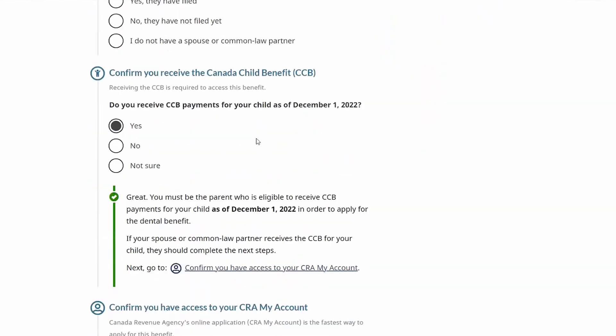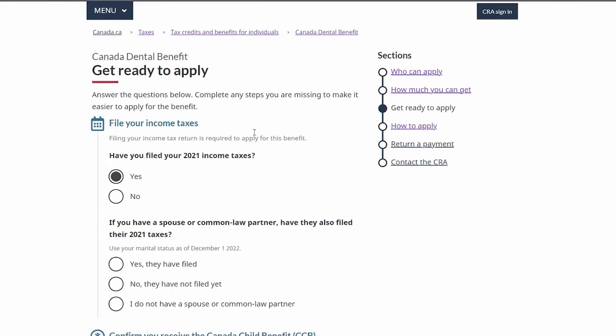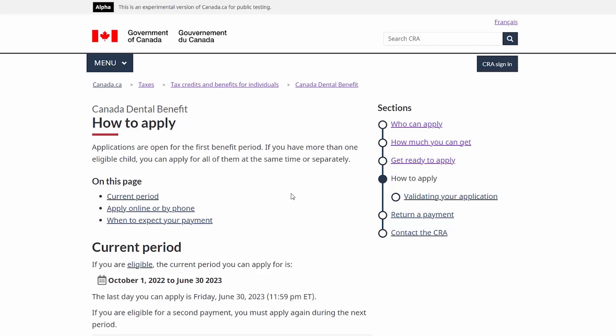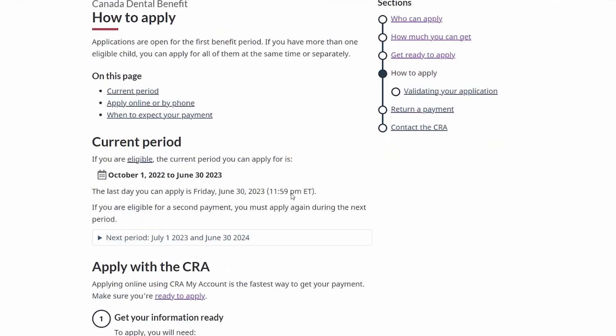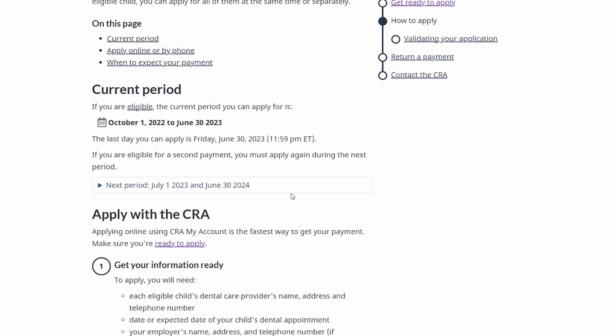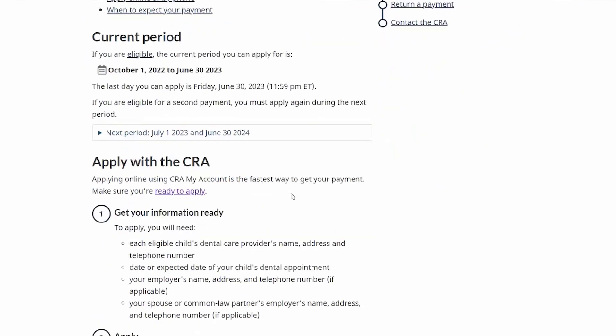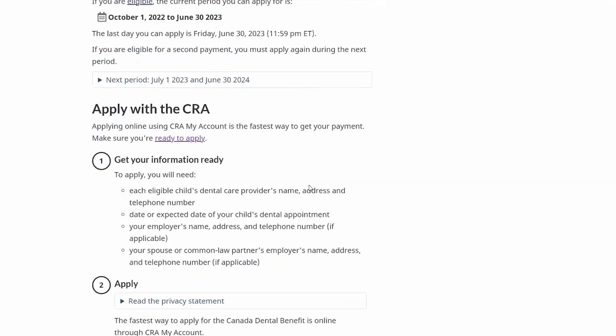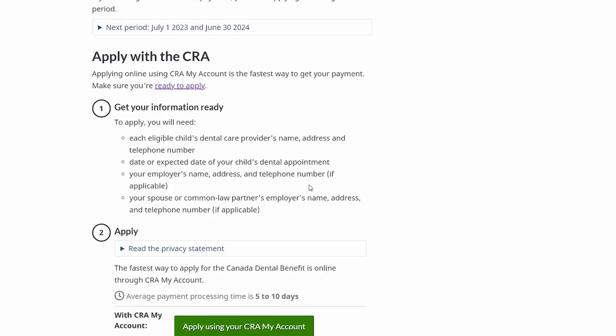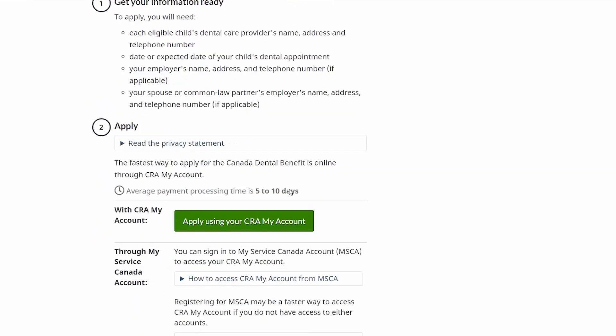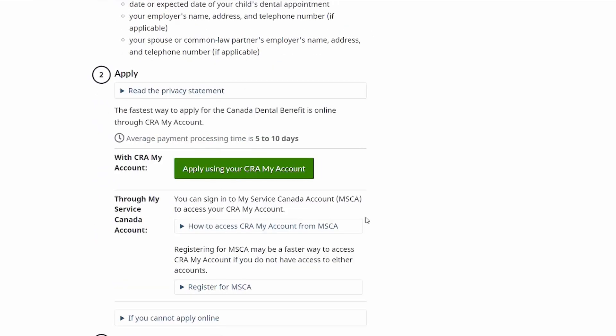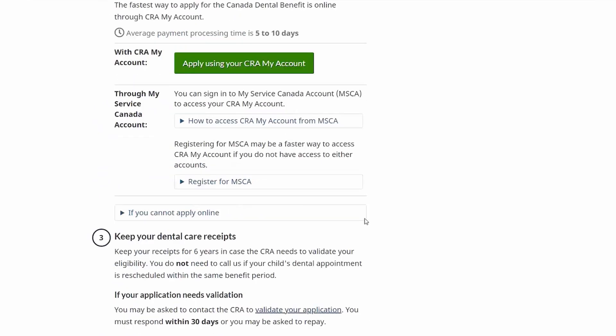Walking through the process in terms of how to apply would be next. Applying with the Canada Revenue Agency through the online portal is the fastest and easiest way to be able to apply. So there's really three easy steps that people need to keep in mind. You need to get your information ready in terms of the information about the children, the appointments, your employer, your spouse or common-law partner's employer. You need to actually apply, ideally online which is the fastest method, and then keep the dental care receipts.